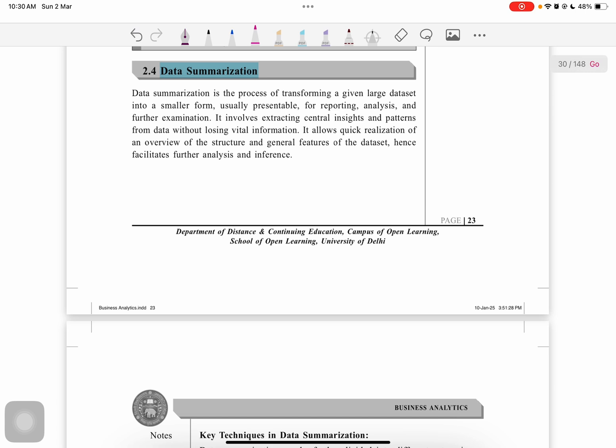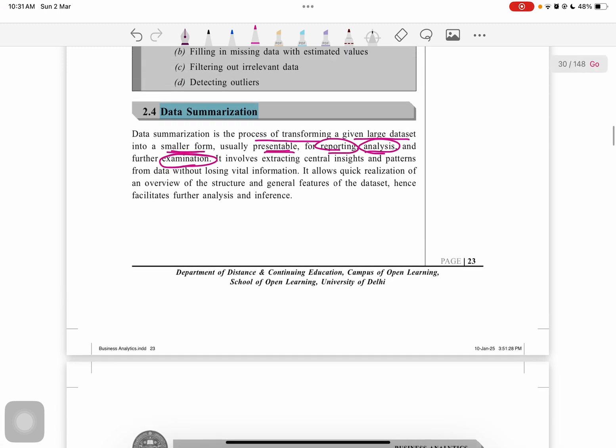Data summarization is basically the process of transforming a given large data set into a smaller form, usually presentable for reporting, analysis, or further examination. By its name, it's clear that if we have a given data set and we have to provide a relevant conclusion, this process is data summarization.